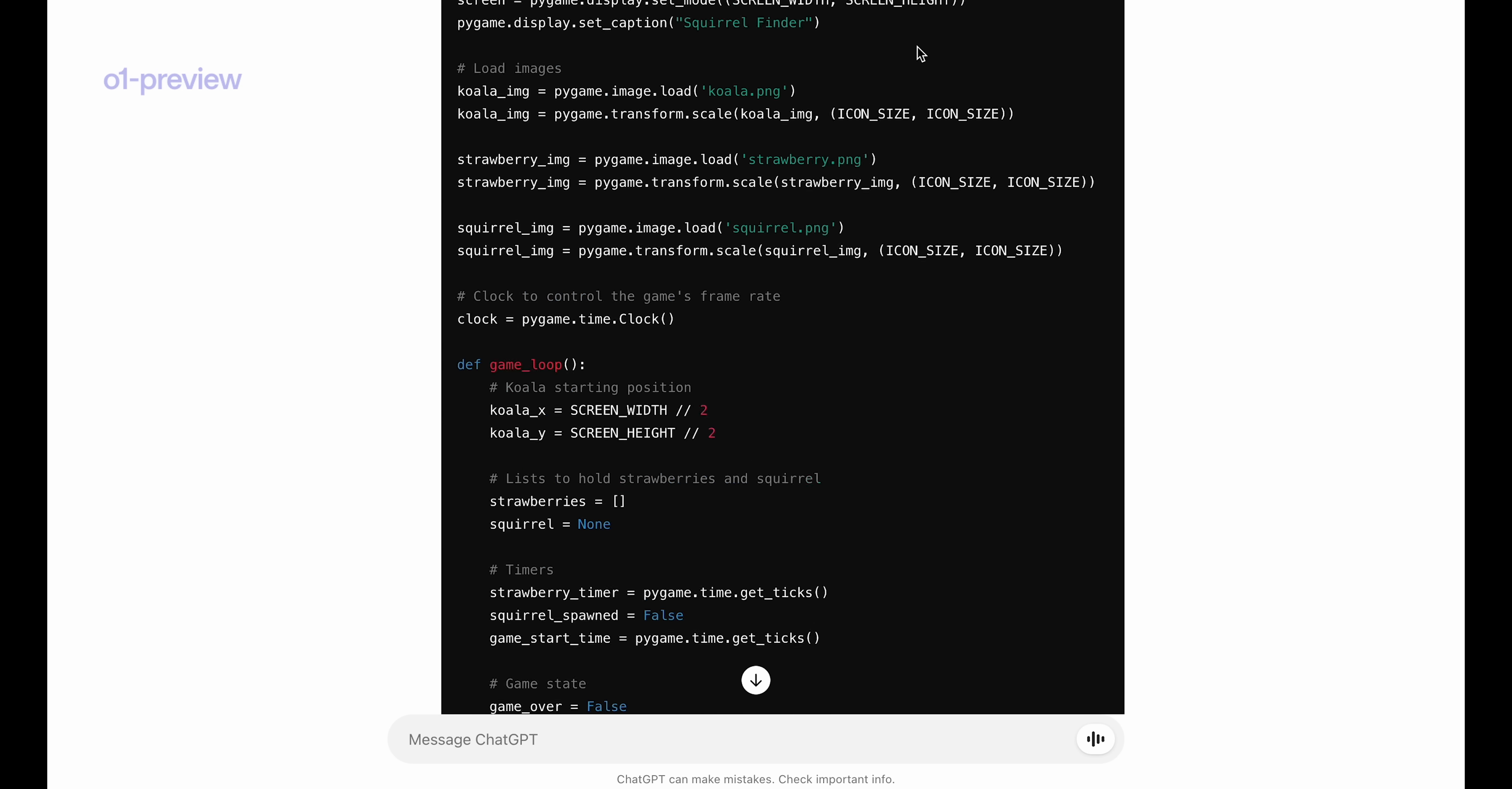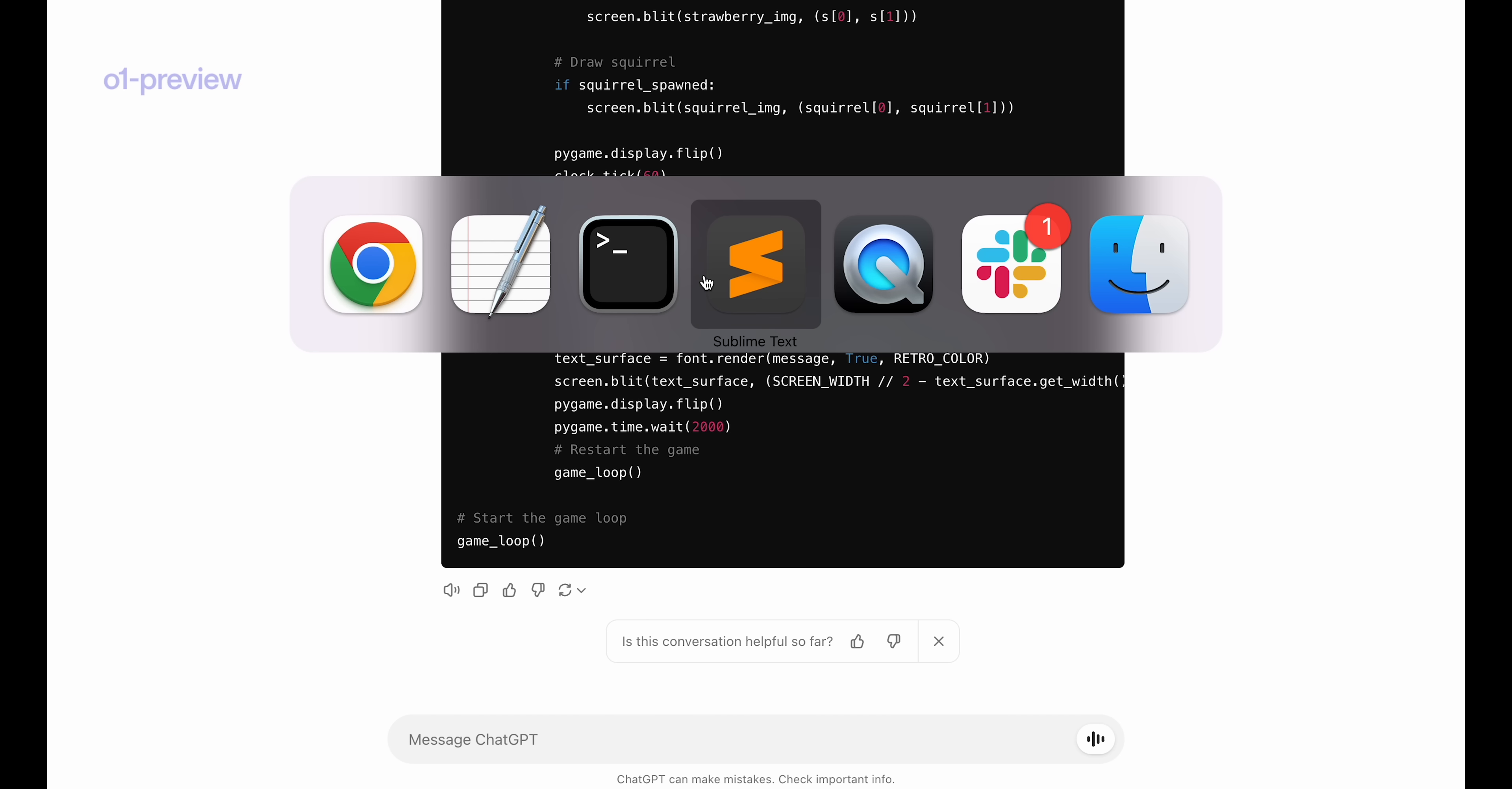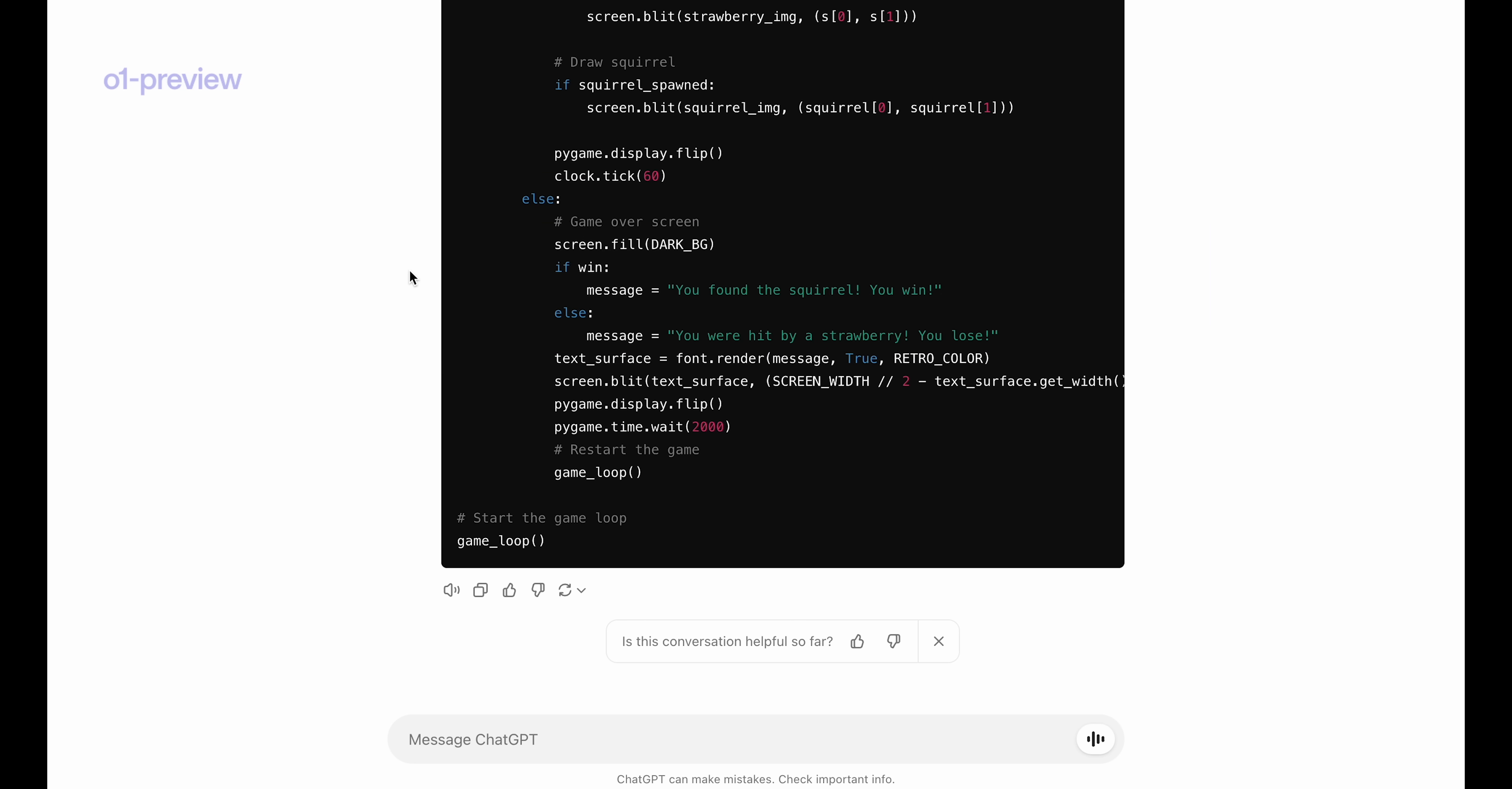And so here's the code that it gave. And I will paste it into a window and we'll see if it works.